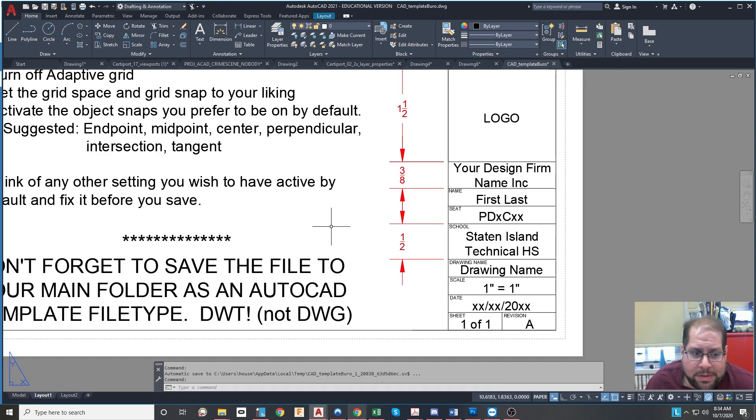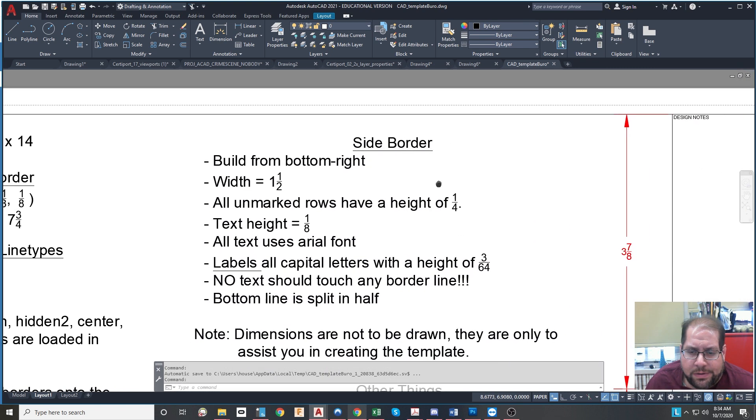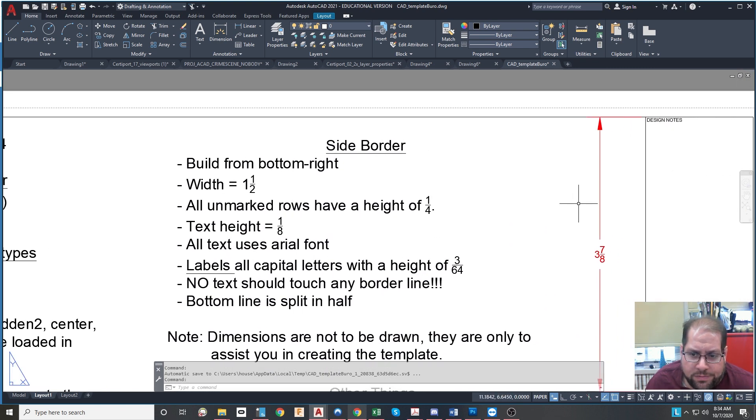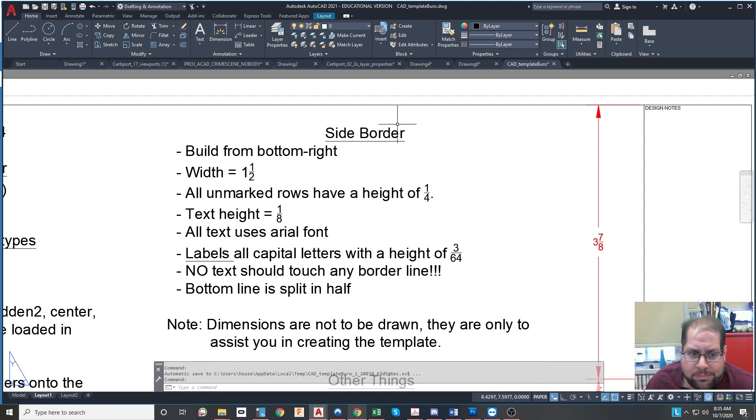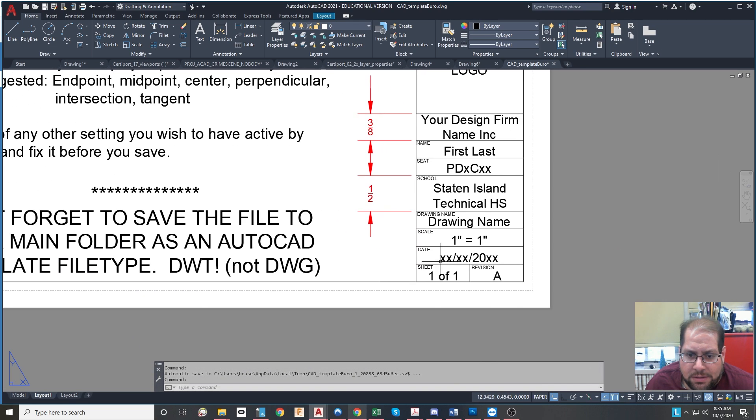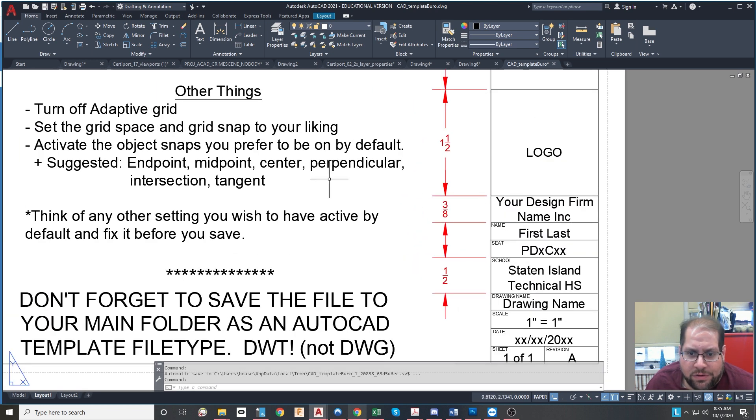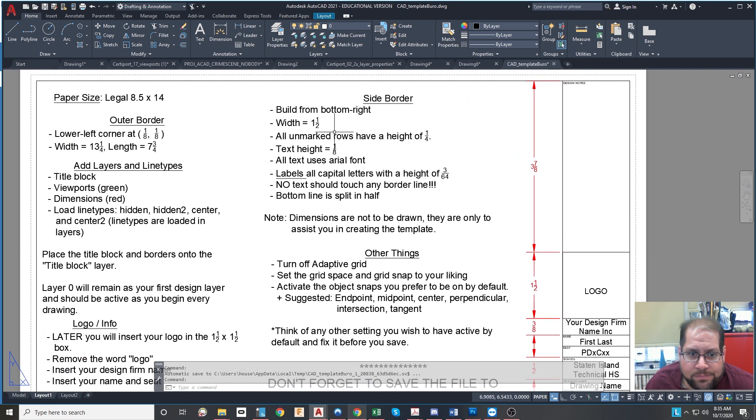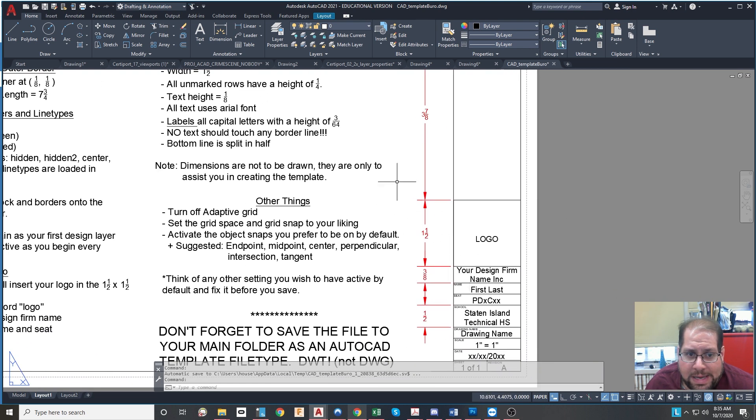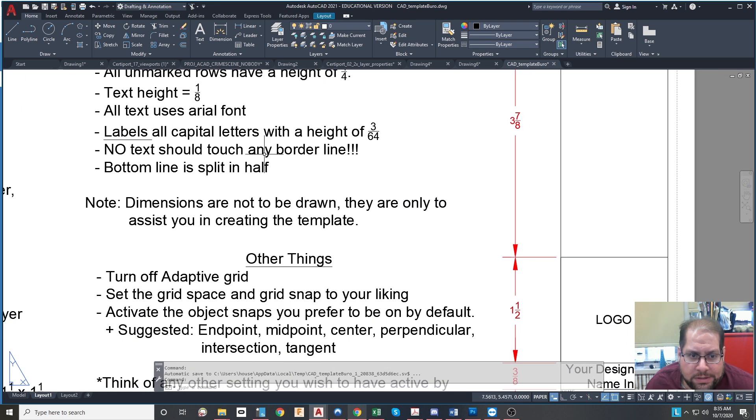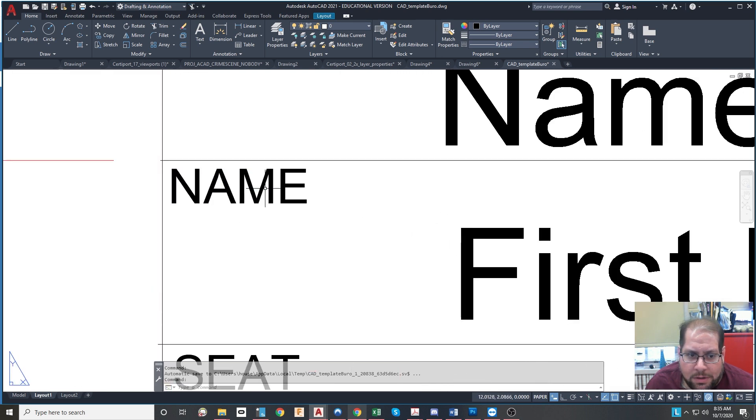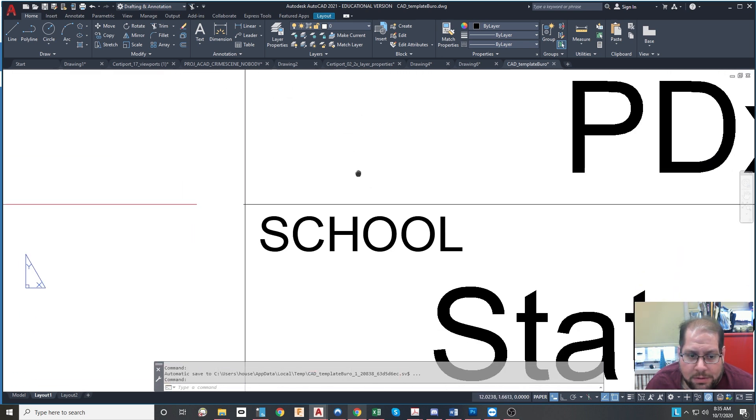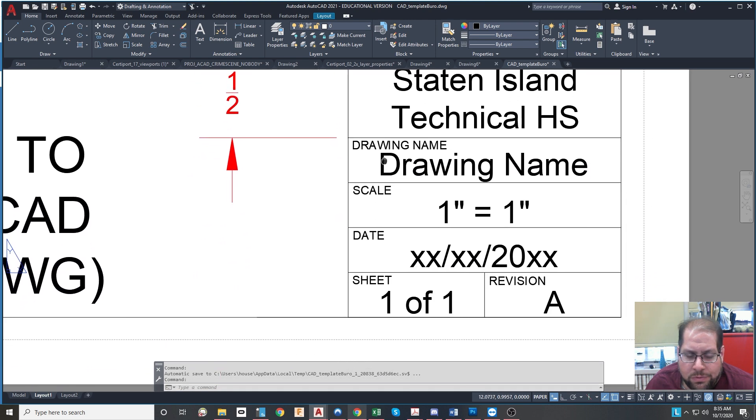So getting back to here, we'll come to the side over here. And this is just an explanation of how to create all of this work over here. So the side border is going to be 1.5 inches from the edge. All unmarked rows here have a 1/4 inch height. That's like this row here and this row here and this row here. But the Staten Island Technical High School is 1/2, and your design firm is 3/8. Text height is the height of 1/8. Please use the Arial font. The labels are all caps with a height of 3/64. No text should touch any borderline. So my labels here are caps, and they have a height of 3/64 when you type.